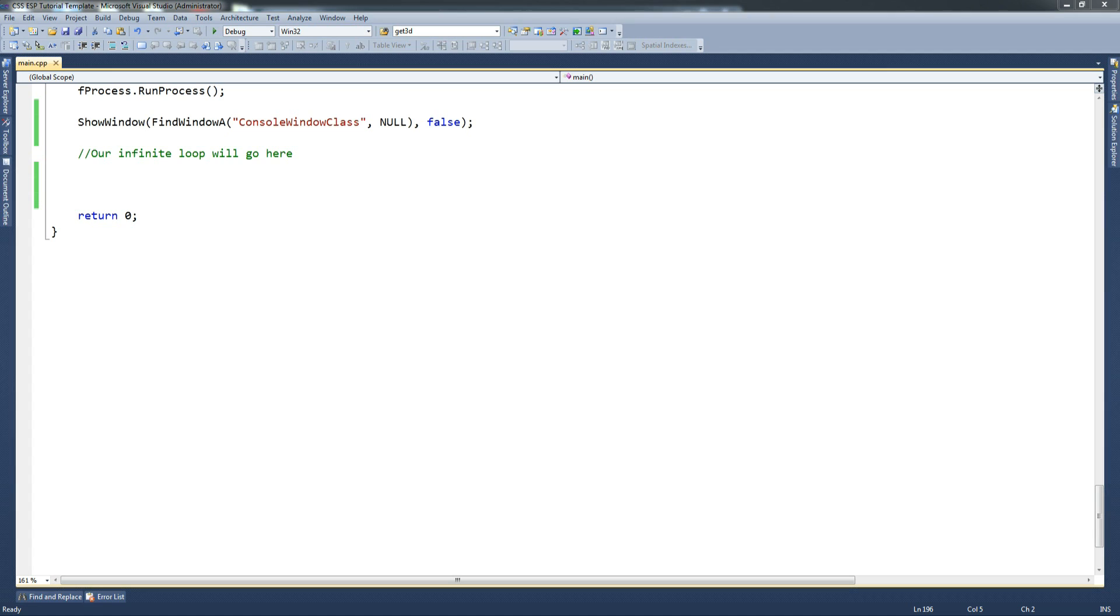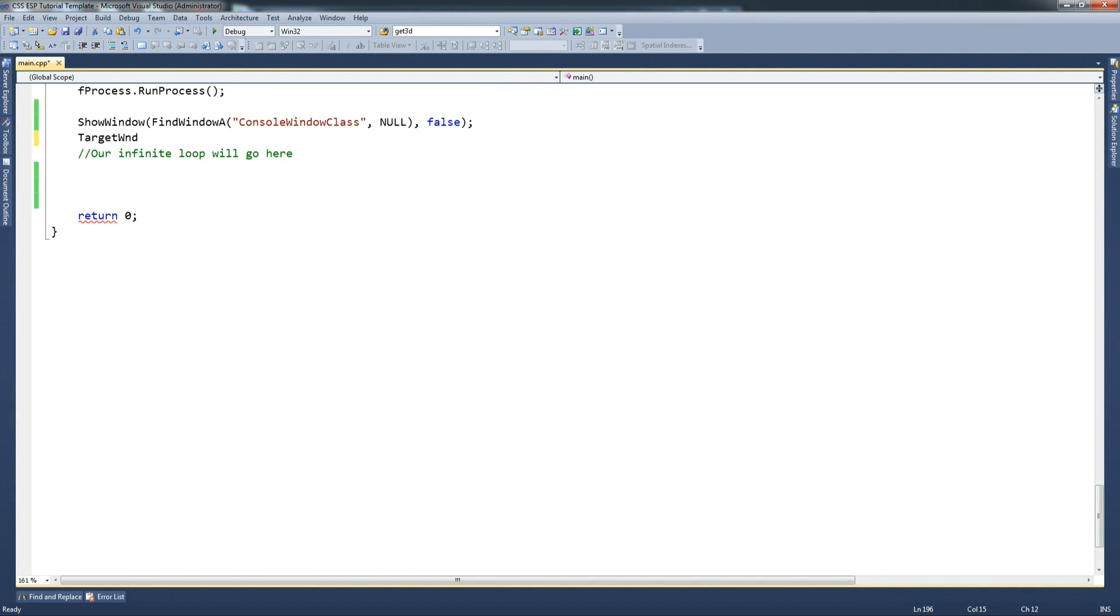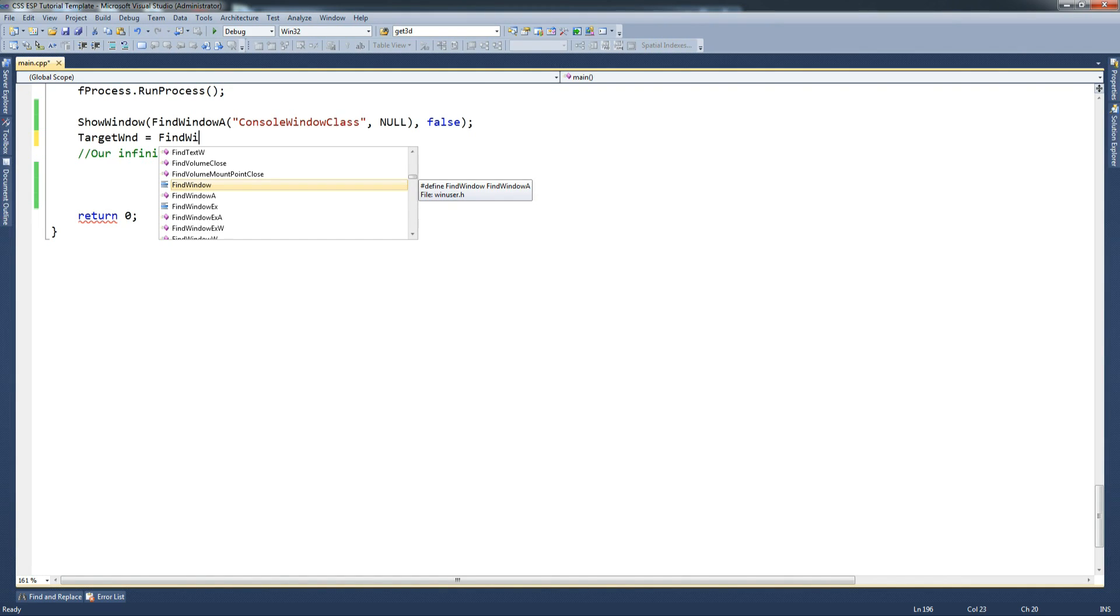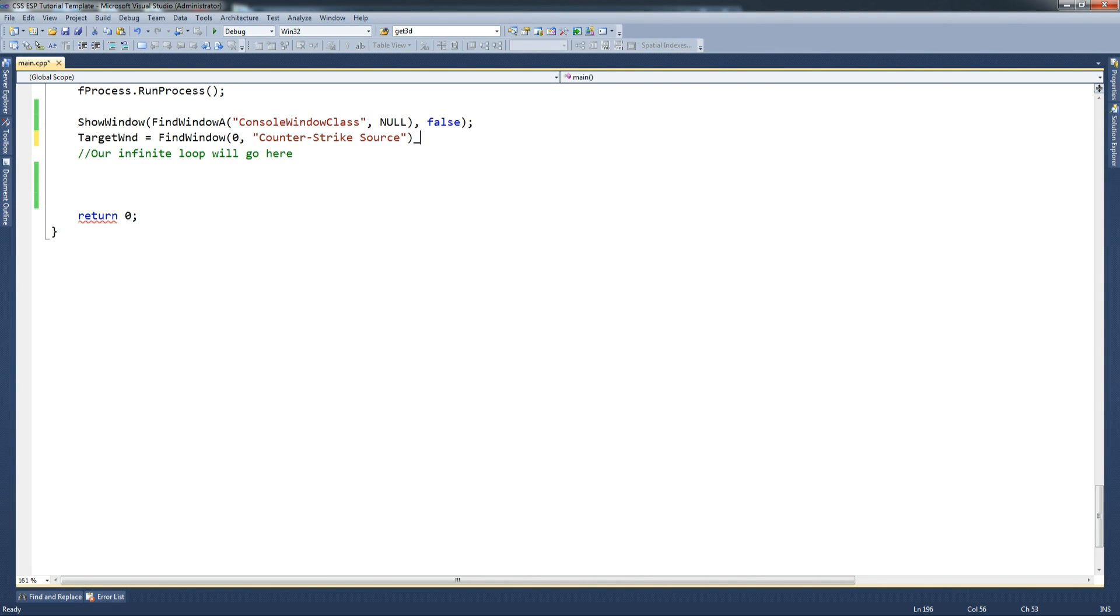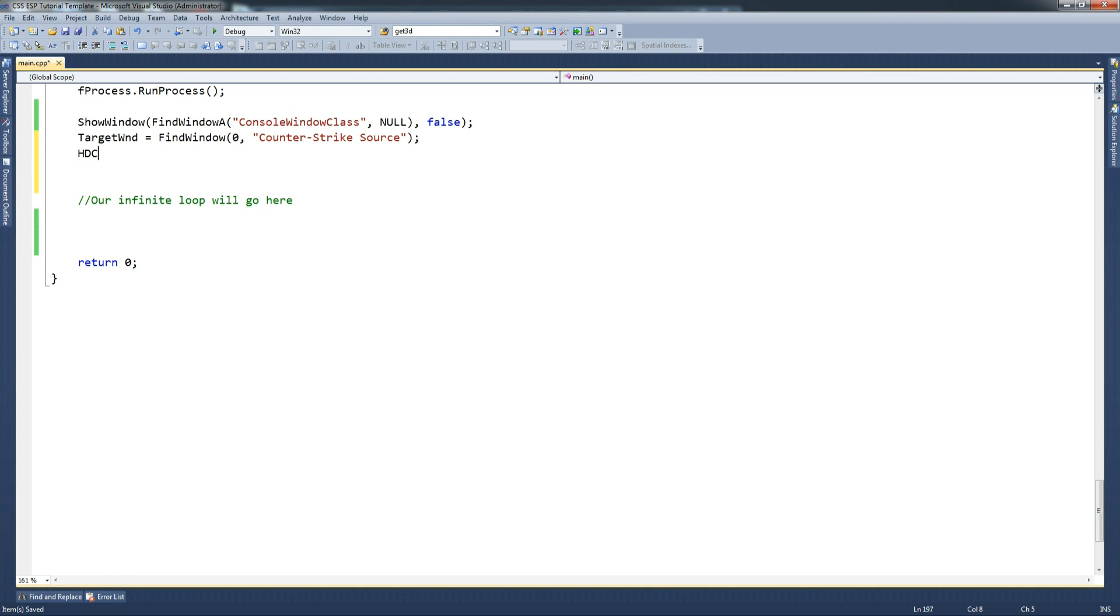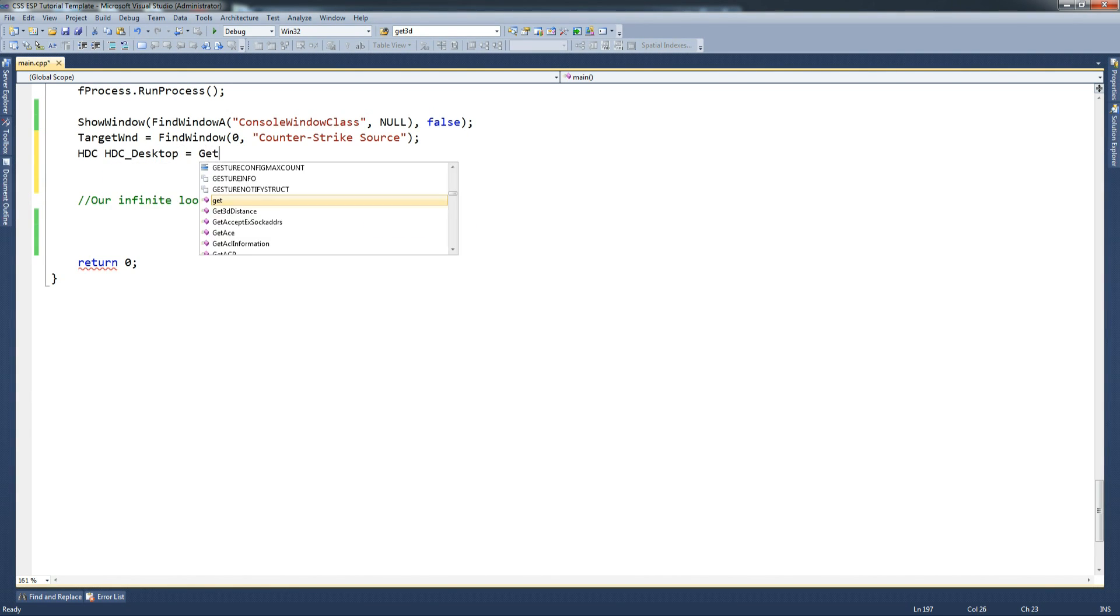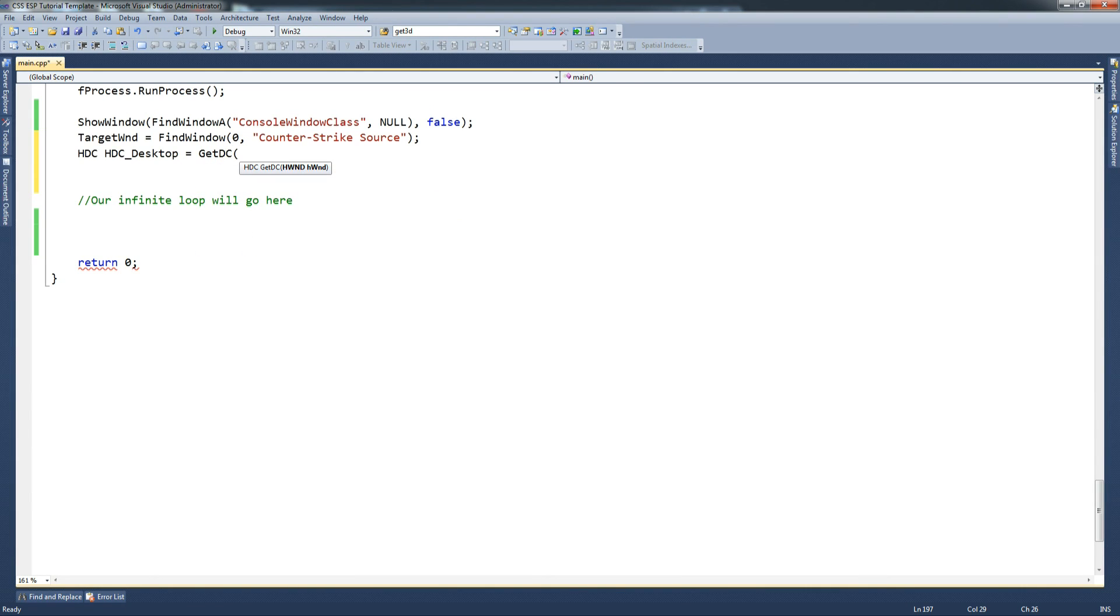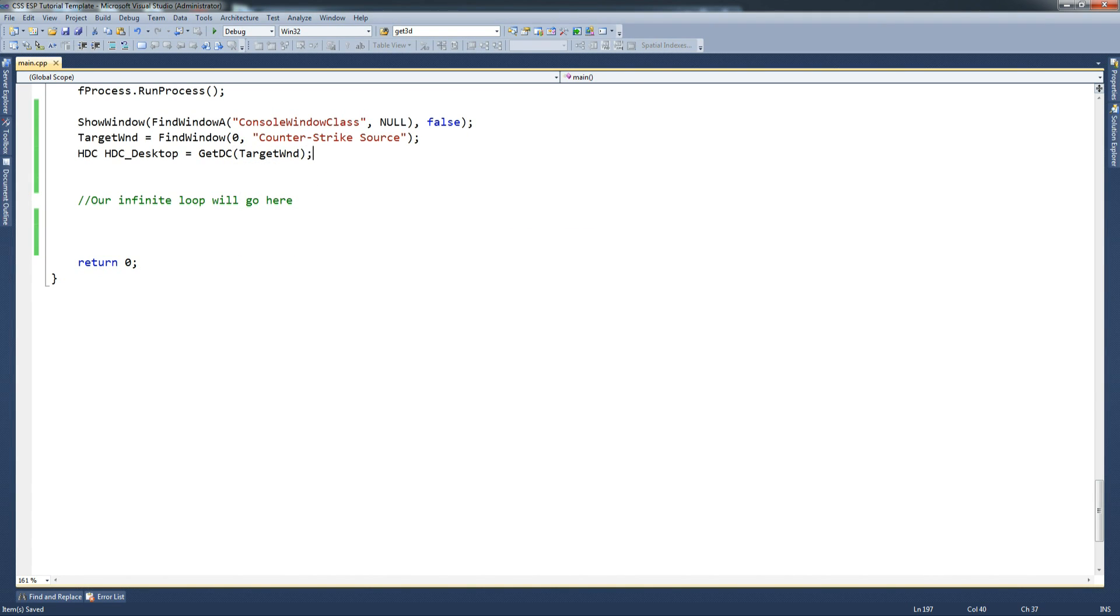So what we're going to do now is say target, which is the variable we just declared, equals find window, so we want to find out the window that is being used for Counter-Strike. So put Counter-Strike Source, that's fine. And then we want to say HTC desktop, and I think it's named desktop because my last overlay was using the entire desktop.